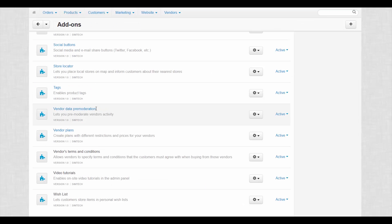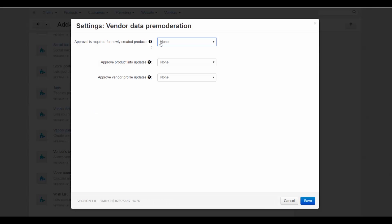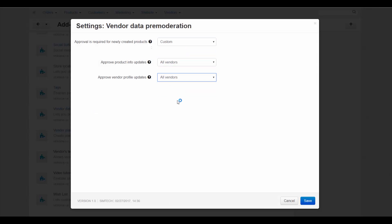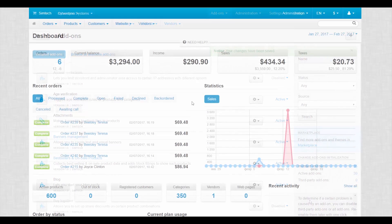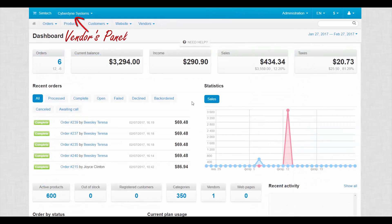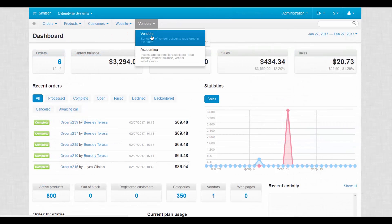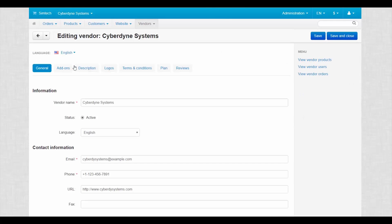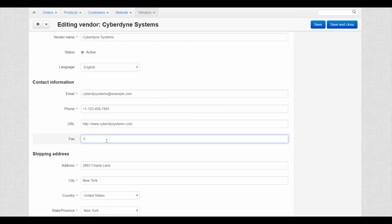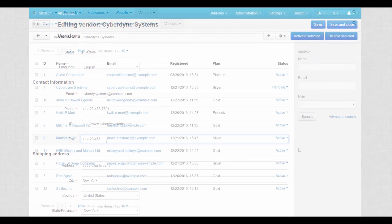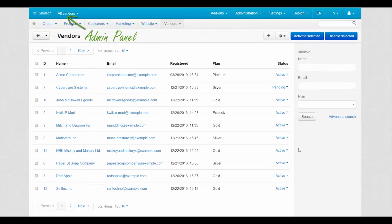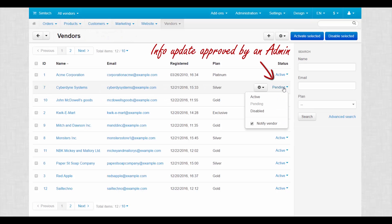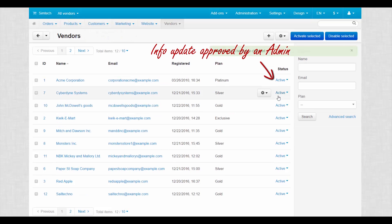You can either apply premoderation individually or make every vendor undergo this premoderation procedure. Control every information update to secure the reputation of your marketplace and provide high-quality products and services to your customers.